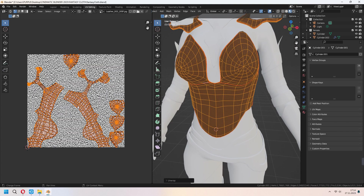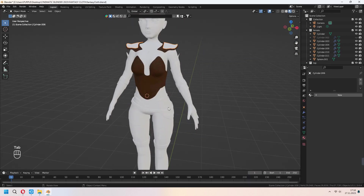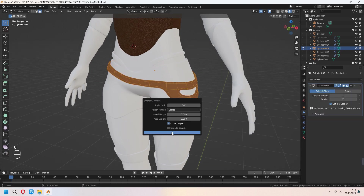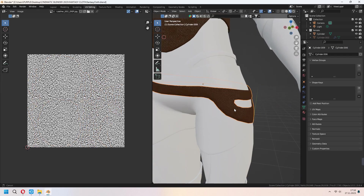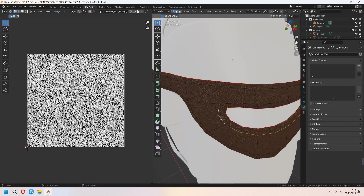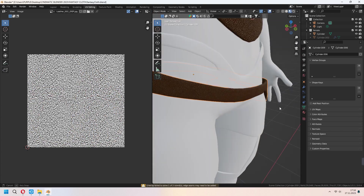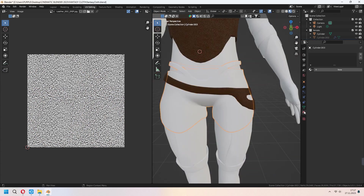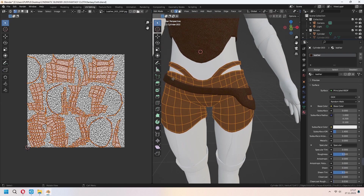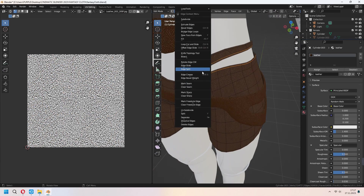The UV map will now look good. For the belt, use the same leather material and Smart UV Project. If it's stretched, mark seam on the inner parts and Unwrap. As you see, there's no stretching now. For the pants, use the same material and Smart UV Project. If stretched somewhere, add Mark Seam and Unwrap this time.